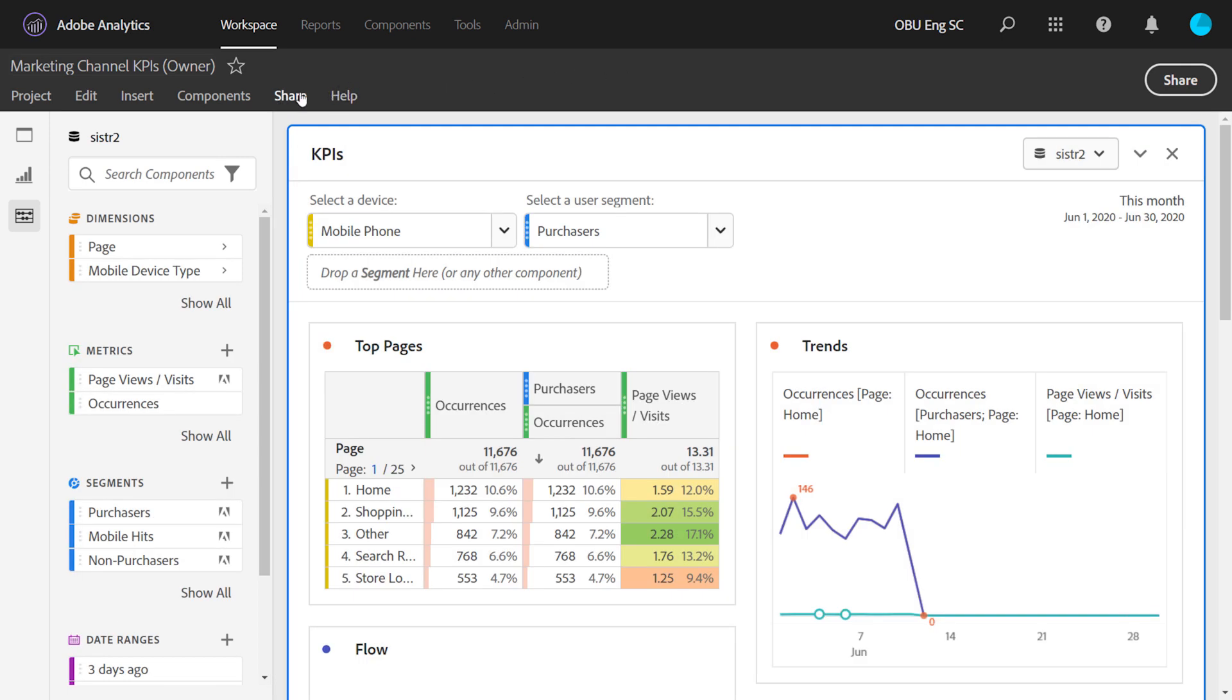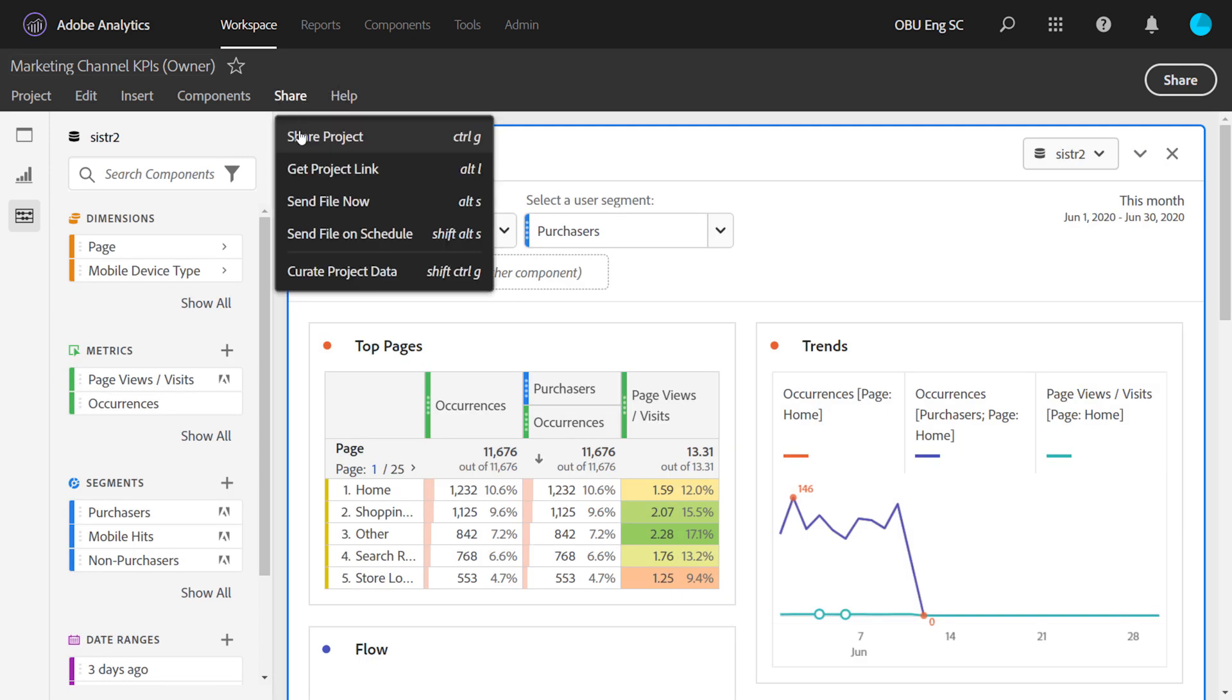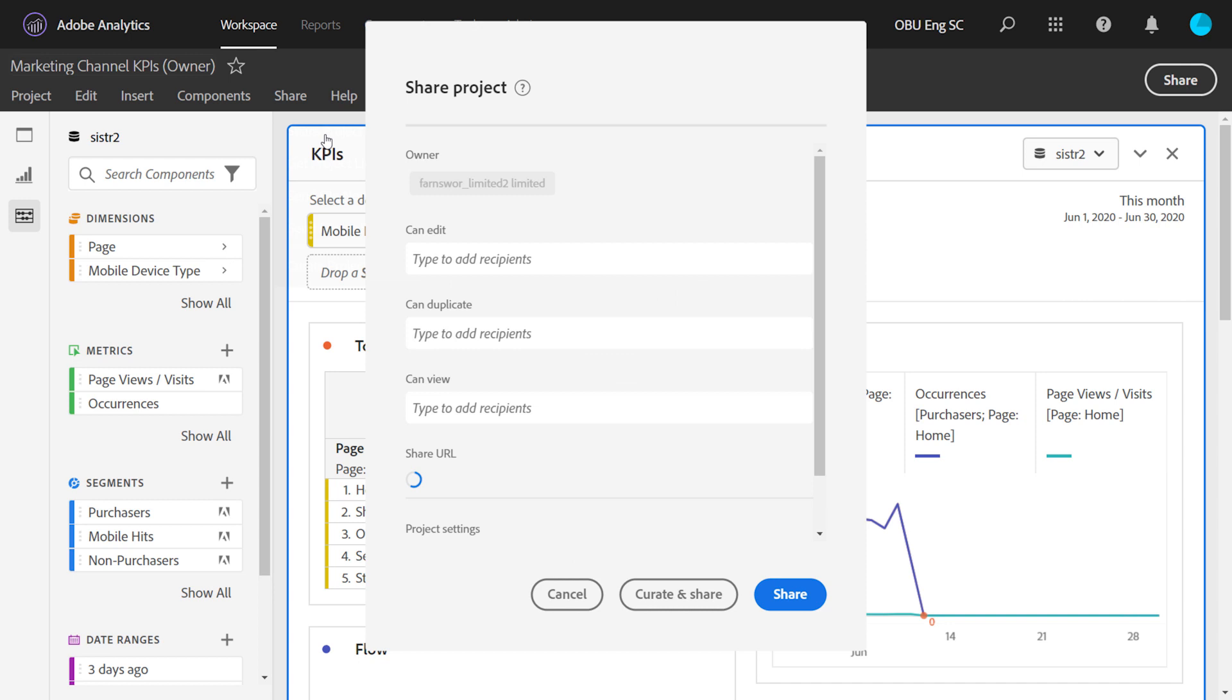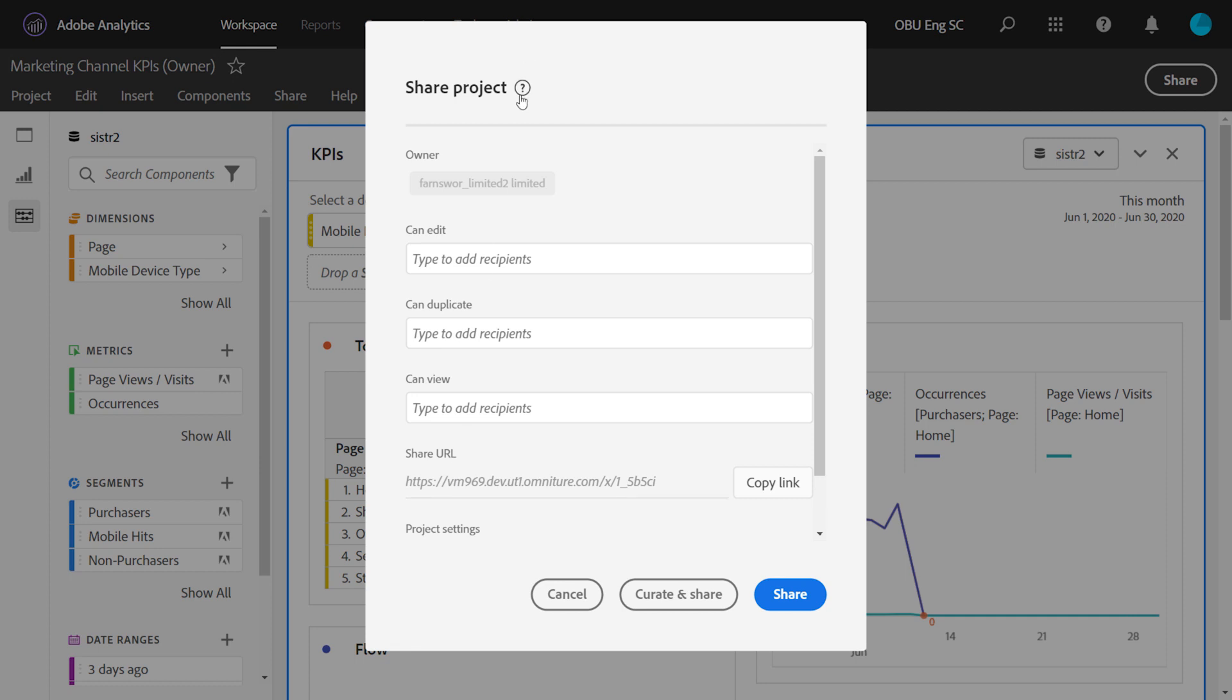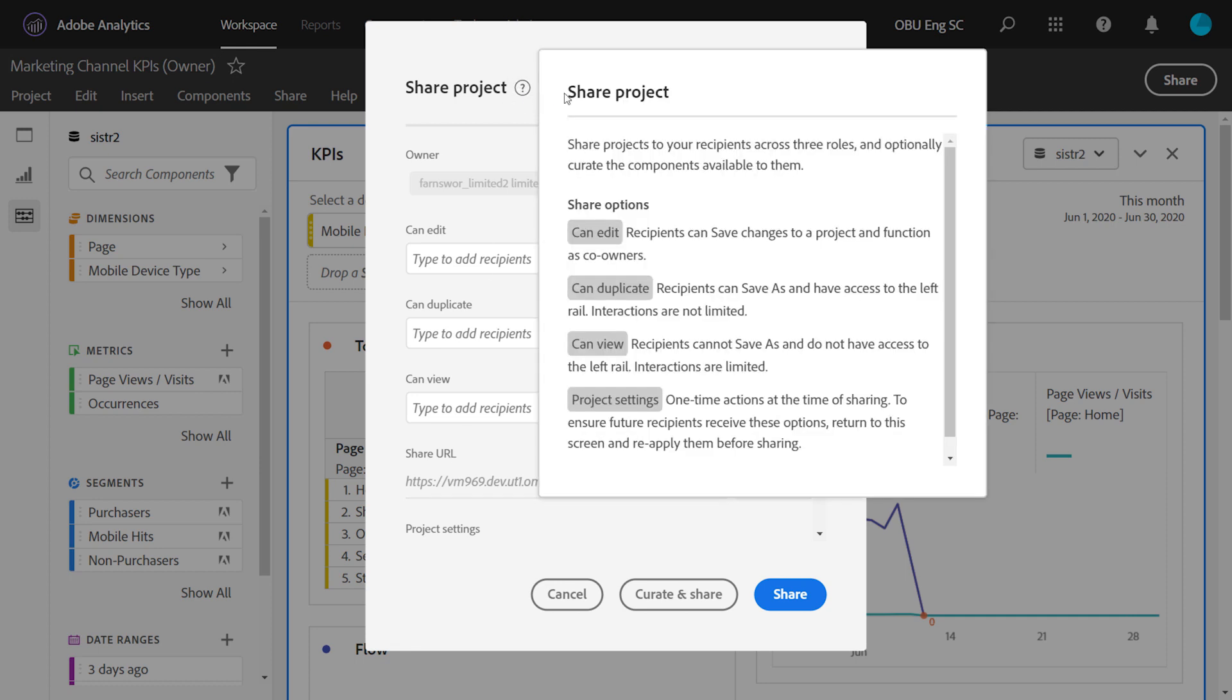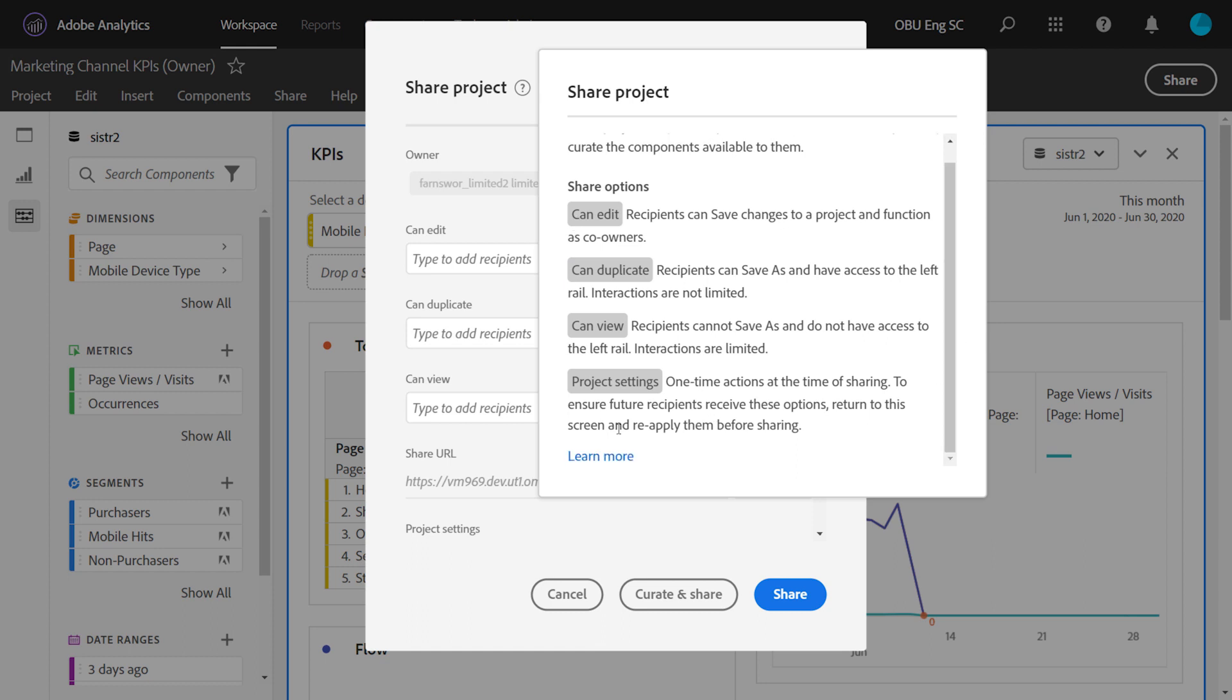One last thing I wanted to leave you with: in the share project modal, if you have any questions about what each of these roles or different settings do, you can always click the question mark info up here at the top, and we explain each of those roles and settings and also link out to our rich documentation.